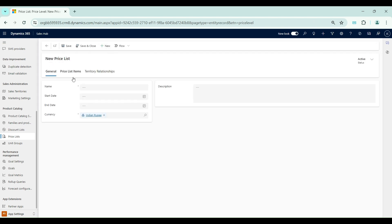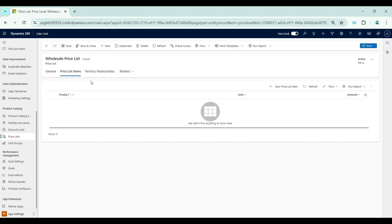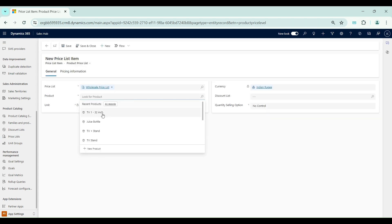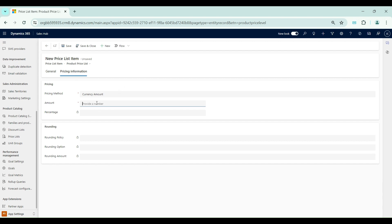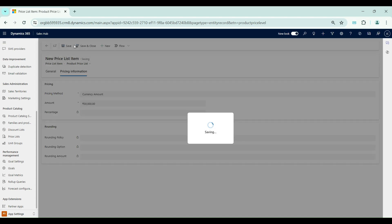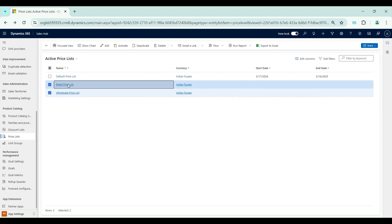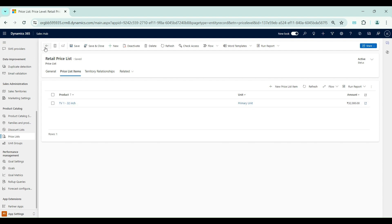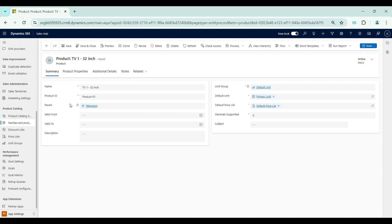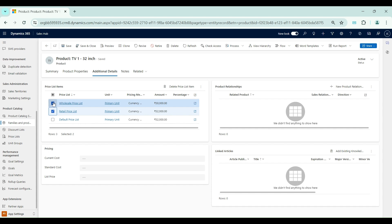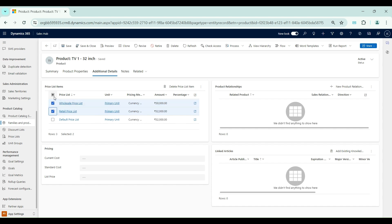Now I will create another price list for wholesale. I go to Price List Items and associate the same product. Since this is for wholesale, I will give a reduced price of 30,000. After saving, I now have two price lists — the Retail Price List with 32,000 and the Wholesale Price List with 30,000 for TV 1 32-inch. If I open the product and go to Additional Details, I can see these two price list items are automatically added alongside the original default price list item.